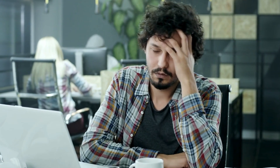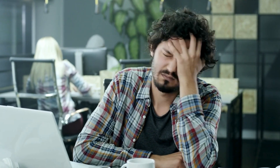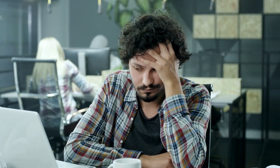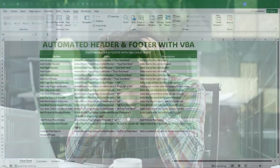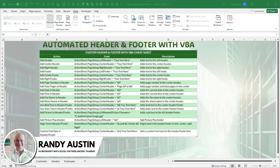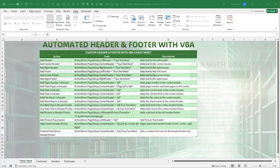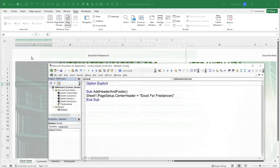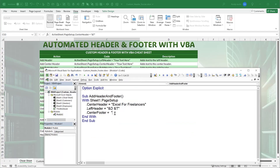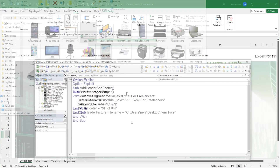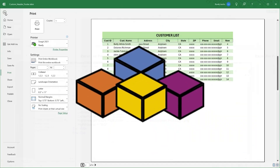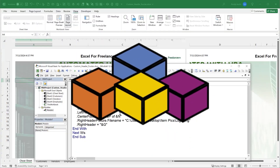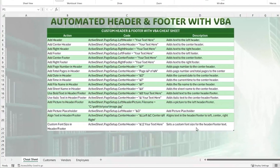Creating headers and footers in Excel is not that difficult, but what about when you need to create headers and footers for 30, 40, or maybe even 100 pages in a workbook? How can you automate that? Hi, this is Randy with Excel for Freelancers, and today we're going to show you how you can automate headers and footers, even custom ones with pictures, through VBA.